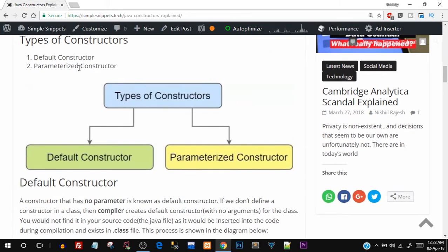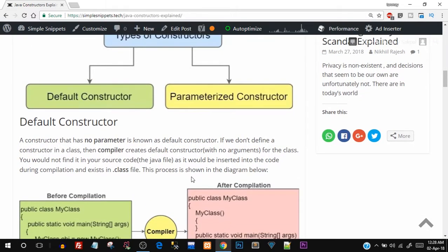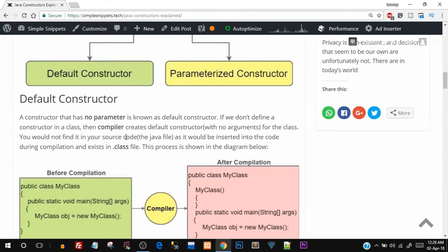A constructor that has no parameters is known as a default constructor. Since a constructor is also a method, we can pass values as parameters — but if there are no parameters, it is a default constructor. Note that if we do not create a constructor explicitly in the program, the compiler automatically creates one during compile time. You won't find it in your source code, but after compilation the compiler will include that code in the .class file.